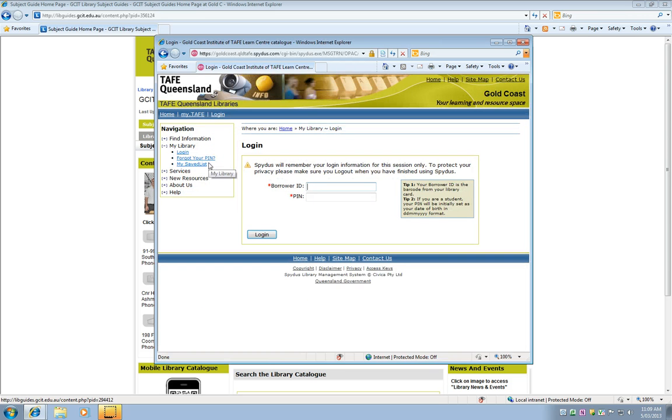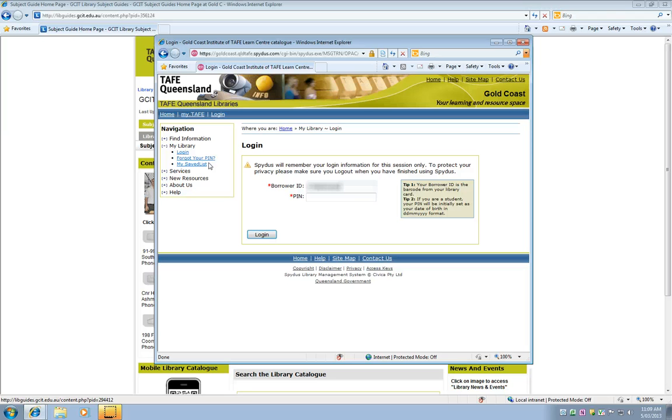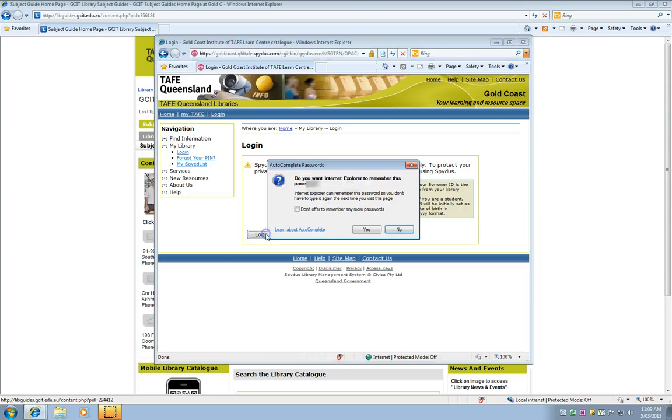From here I need to type in my borrower ID and the password. And you'll need to use your own when you're logging in. And I'm going to click on login.